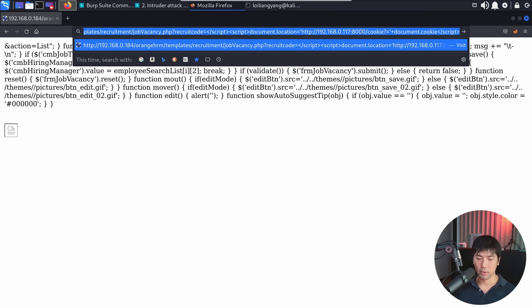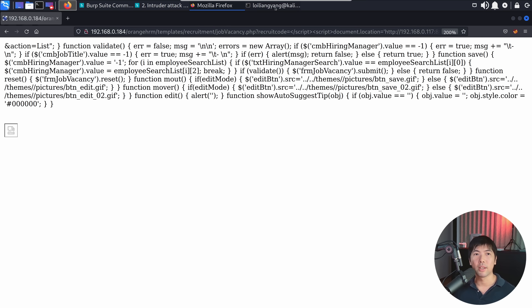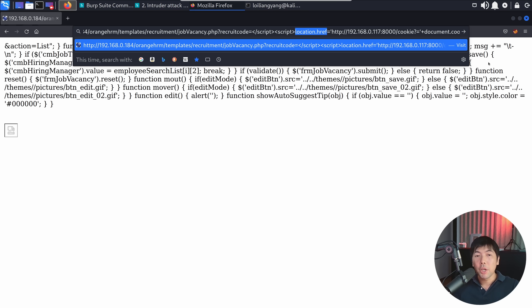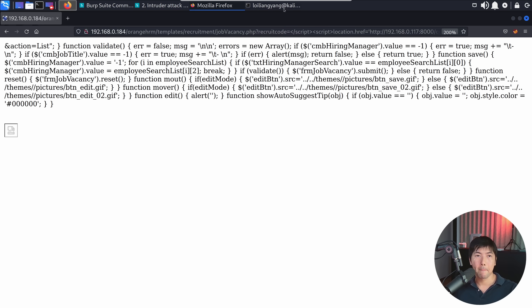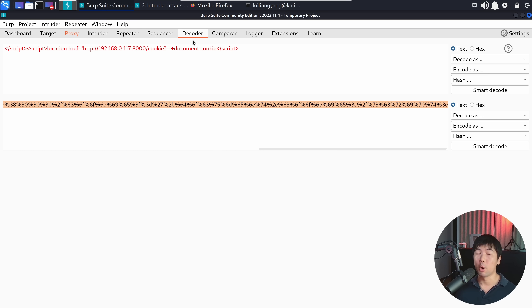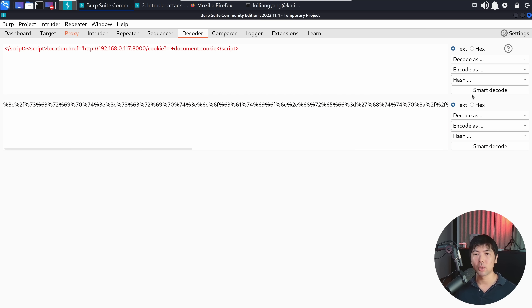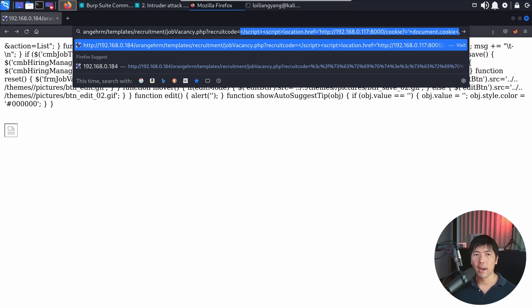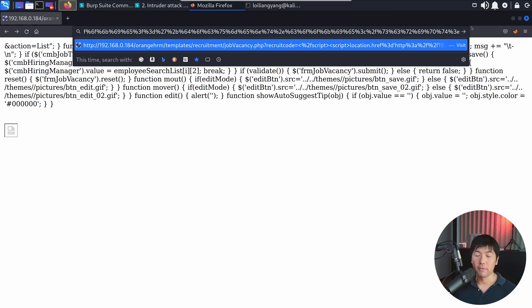Still nothing, but no worries. I've changed this up to location.href. Hit enter on that and go back to the terminal. The problem is there are numerous special characters in the payload and we need to encode it. So go back into Burp Suite, go to the Decoder tab, copy and paste the payload and on the right side select encode as URL. Once we have this, copy it, go over into the browser and replace the payload with the URL-encoded payload.